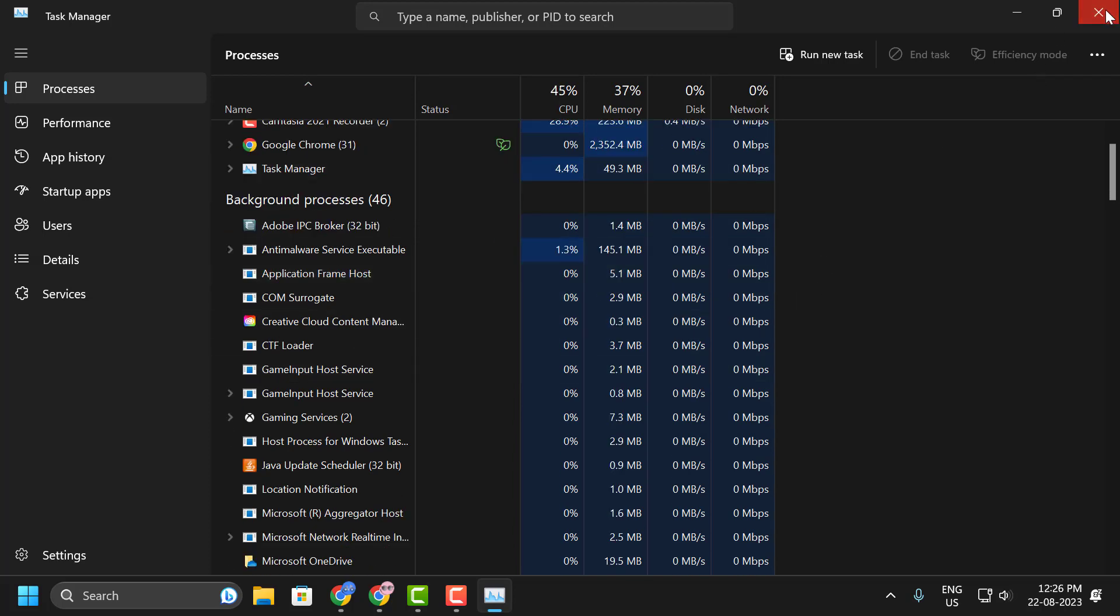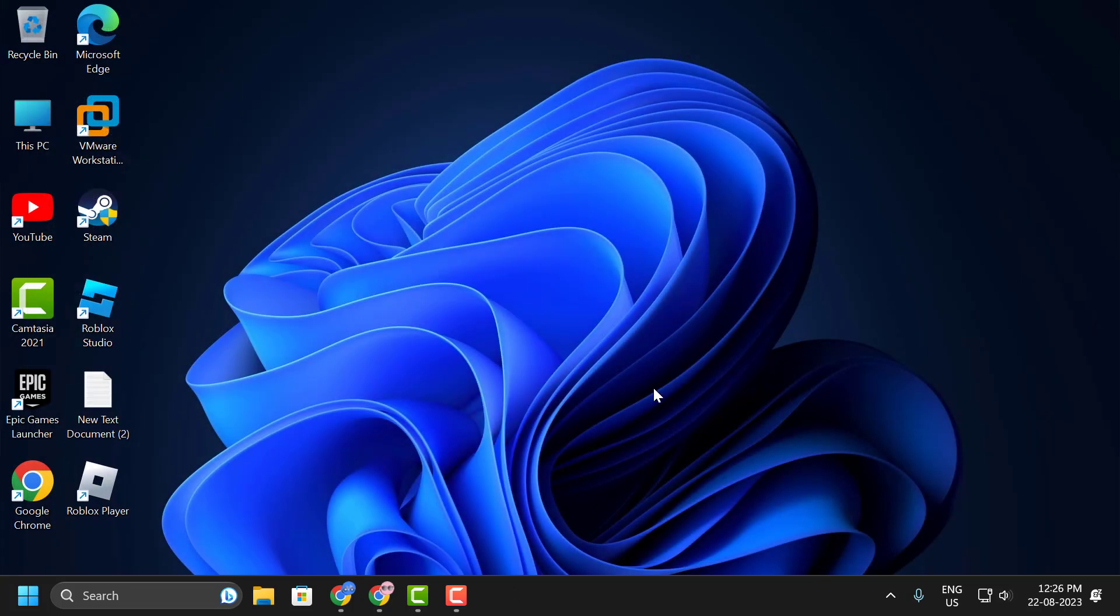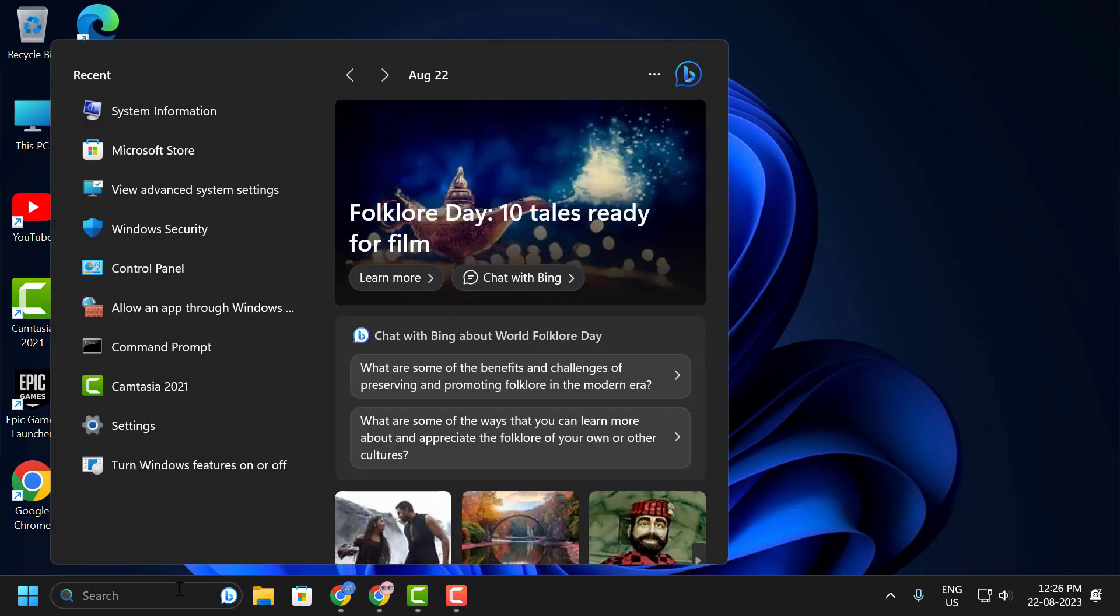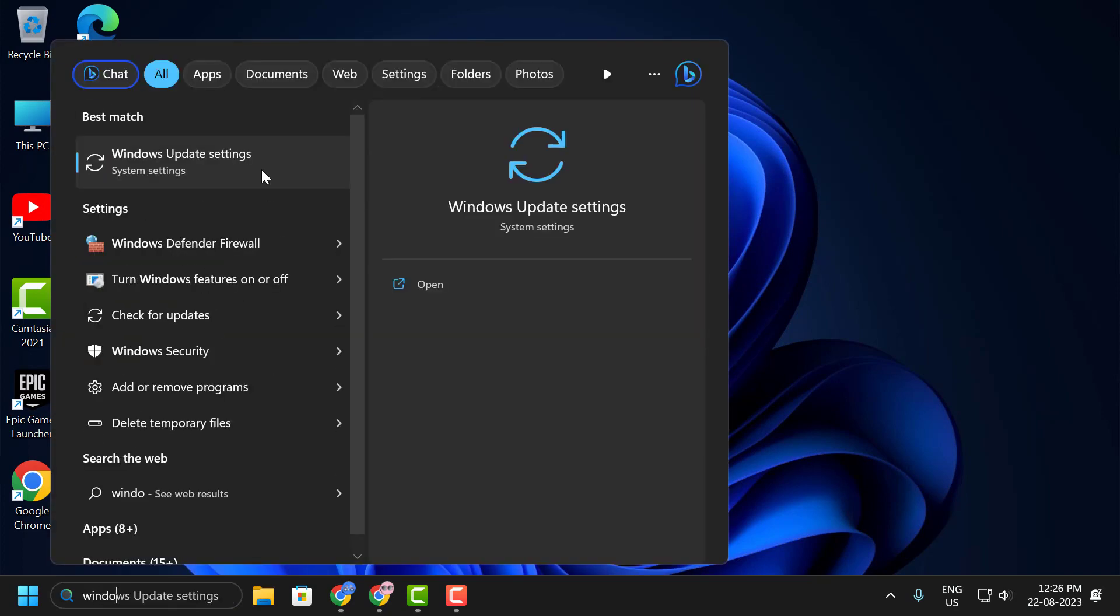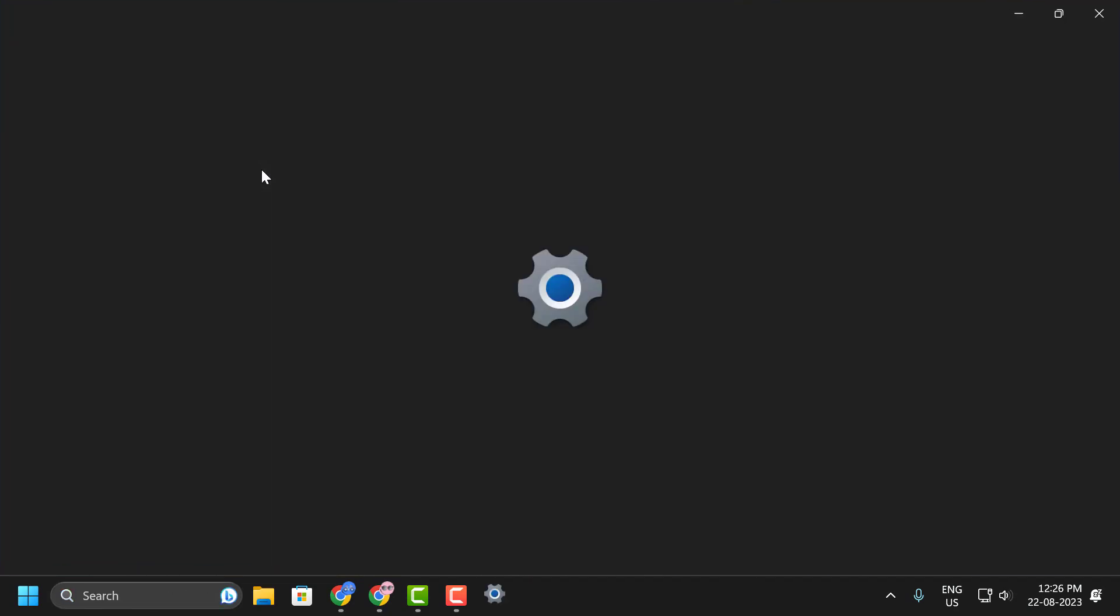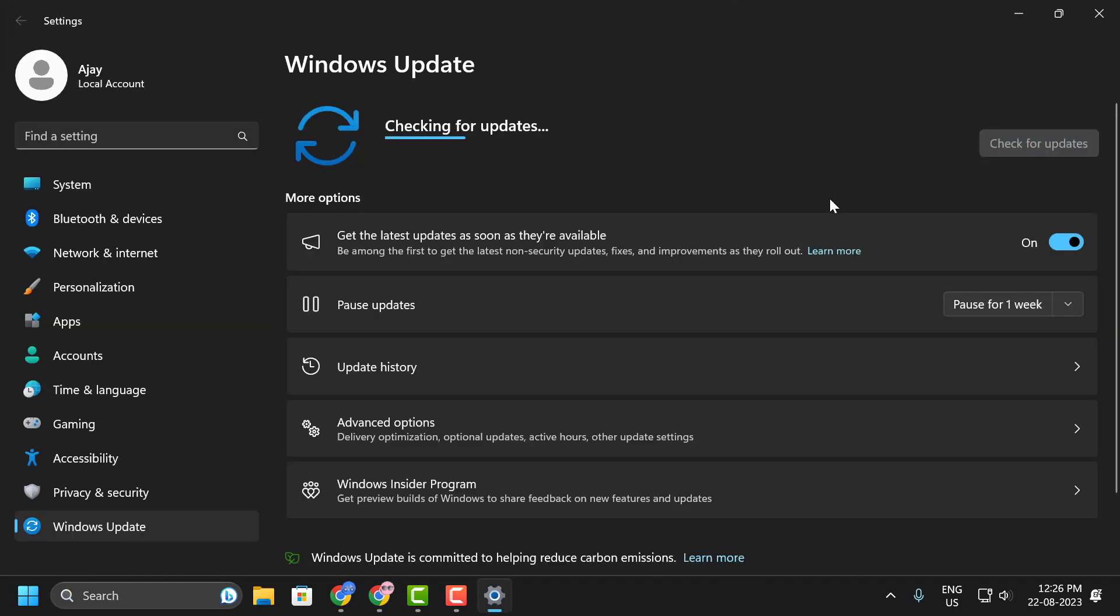After doing it, close out of here. Now go to the search menu and type Windows Update. Click on open it. Click on check for updates. If any available updates are here, you just need to update it.